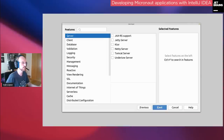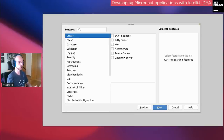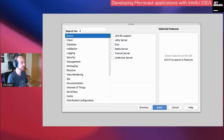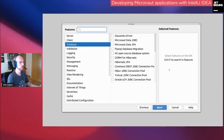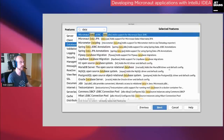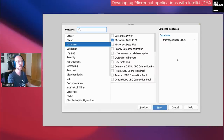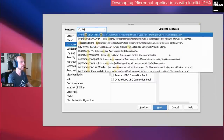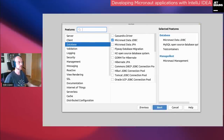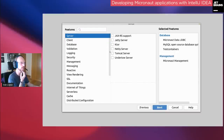Micronaut is not only for microservices. You can create CLI applications, serverless applications for AWS Lambda, Google Cloud Functions, Azure Functions, or Oracle Cloud Functions. You can have gRPC applications, or messaging applications based on RabbitMQ, Kafka, or NATS. I'll create a basic web application with Java and Spock for testing. On the next screen you can select features. One nice thing is you can use Ctrl+F for the feature search and type what you want — for example, add Micronaut Data JDBC, management endpoints, MySQL, and test containers.